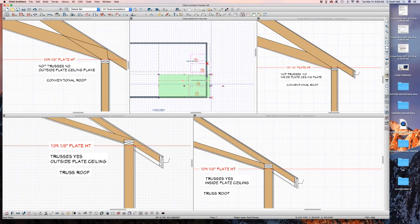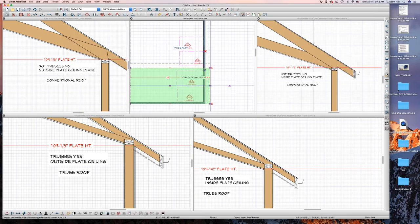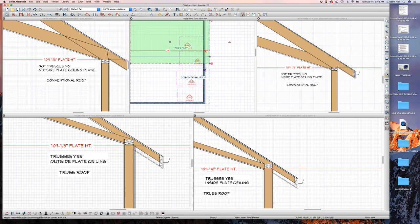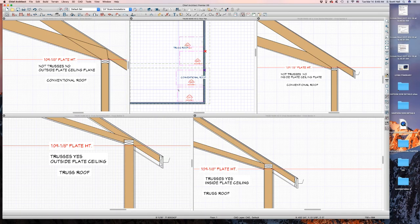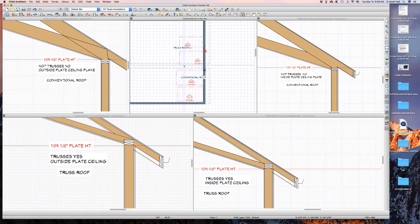I built this roof conventional — it did not have a truss designation. I built this roof as a truss roof — it did have a truss designation. I built ceiling planes: one, two, three, four. I believe these two were built as conventional, no truss designation set. These two I had truss designation set.